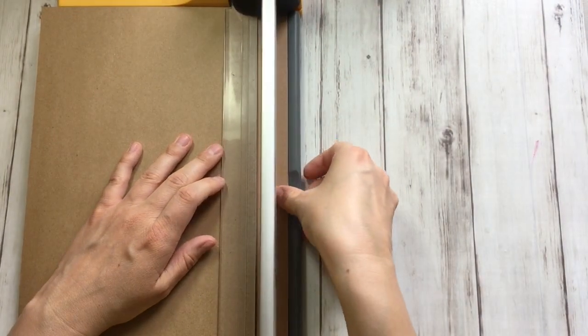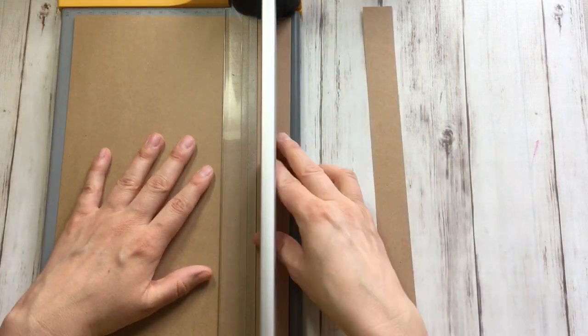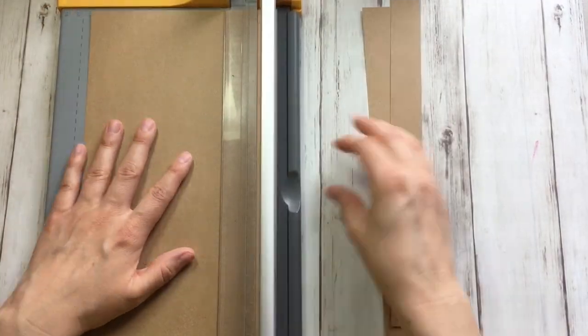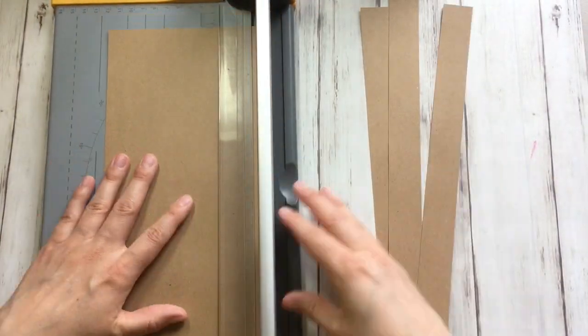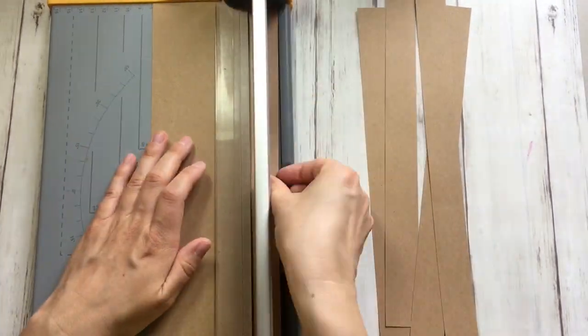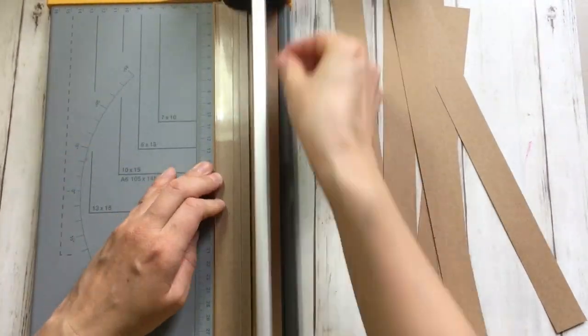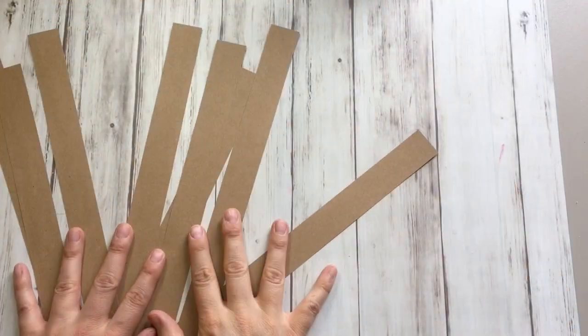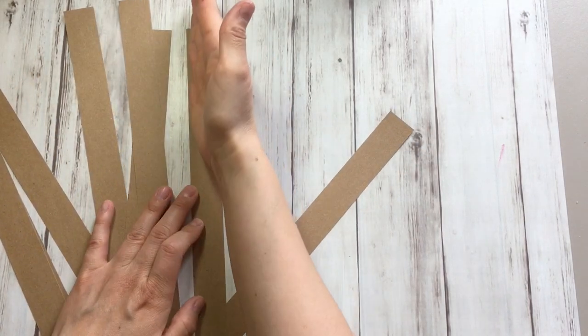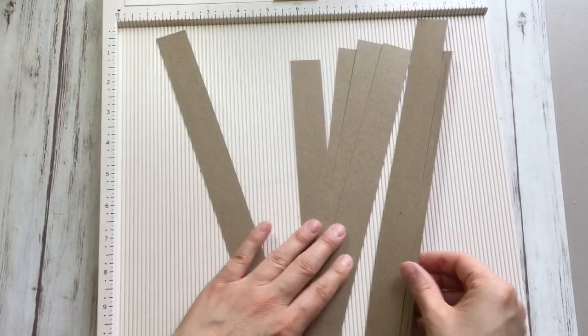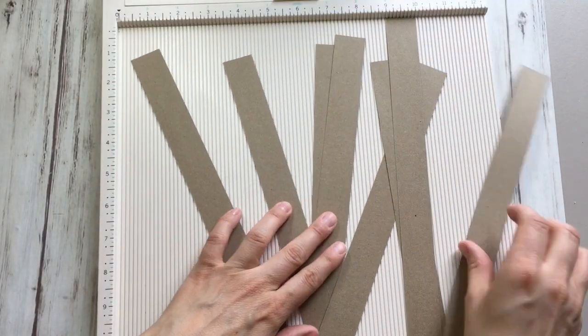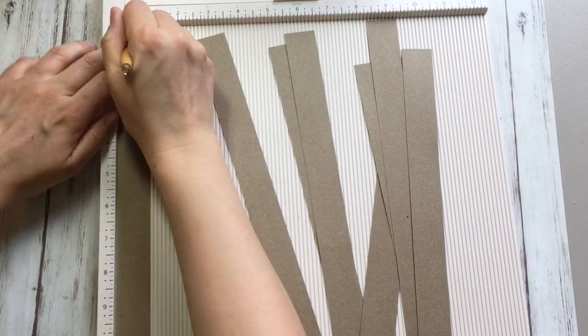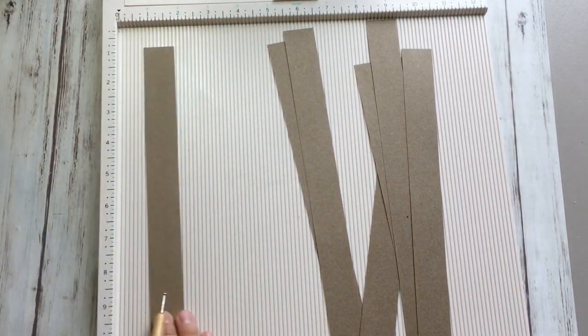and I'm going to make one inch strips. These are all one inch strips, and now I'm going to score them in the middle. Place them on my scoreboard and just one by one score them in the center.